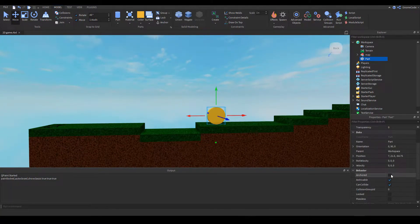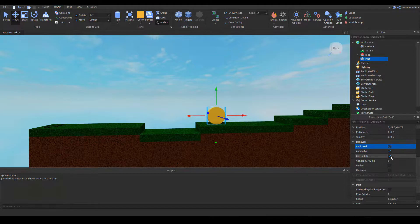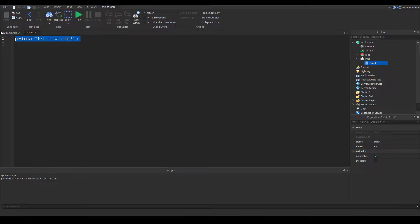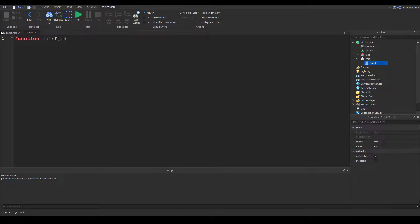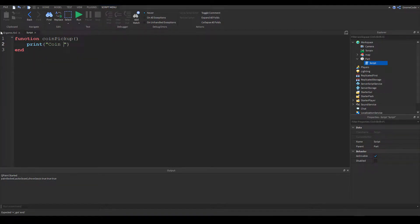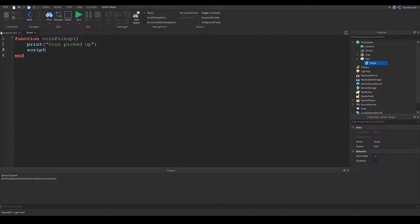Make sure it's anchored. We're going to turn CanCollide off — we don't really need that. Inside of it let's add a script. We're going to have a function called coin pickup, and we'll simply put a print statement 'coin picked up' so we know it's working, and then we're going to call destroy to remove the coin — so script.parent:Destroy().